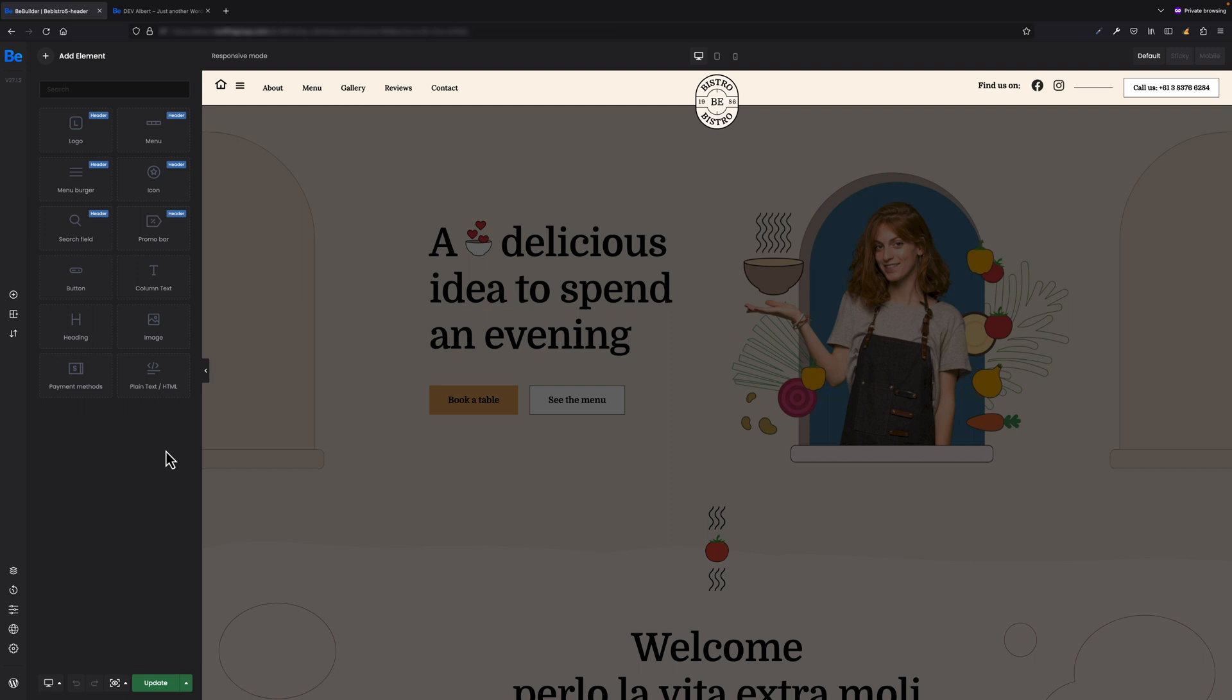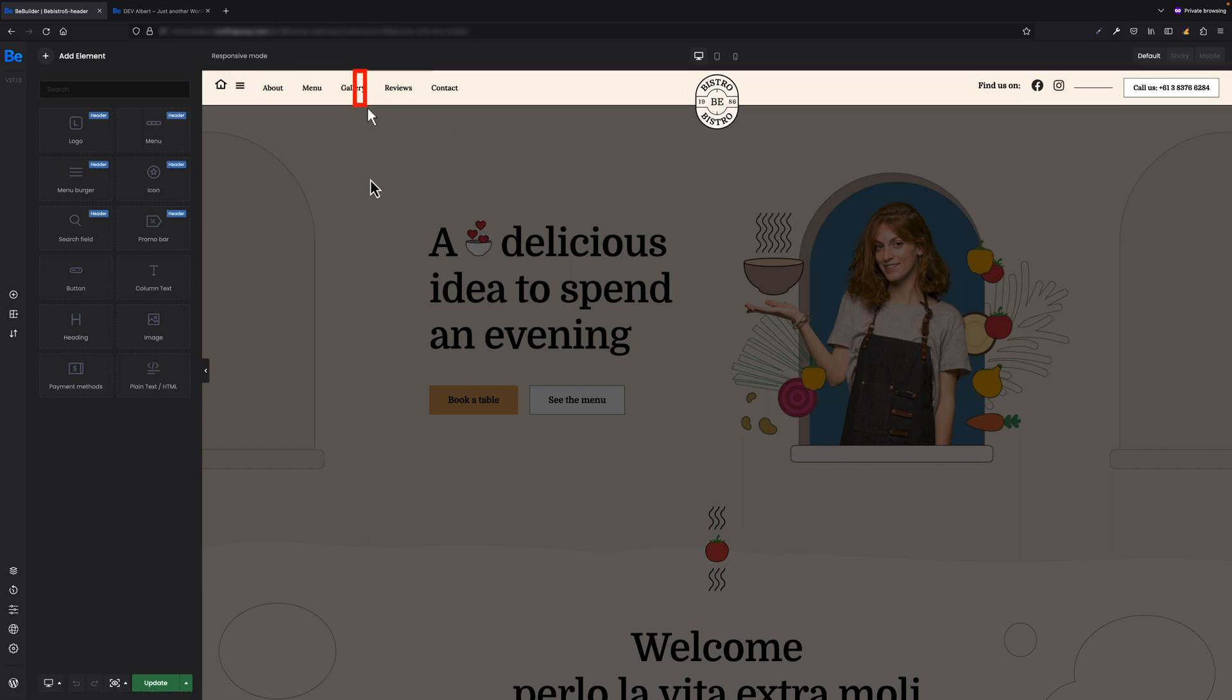All right, so let's focus on the option show/hide under. I'd like to show you based on the header in this case. What I'd like to show you is to hide the header you see right now in BeBuilder—the menu where we have items like About, Menu, Gallery, Reviews, and Contact—under a specific breakpoint, but show the mobile menu burger under that specific breakpoint.